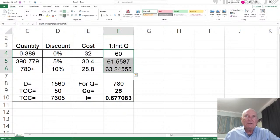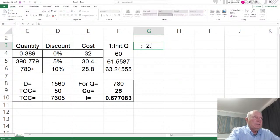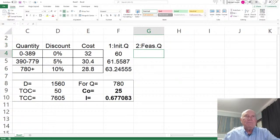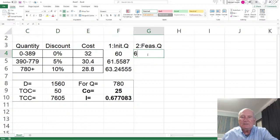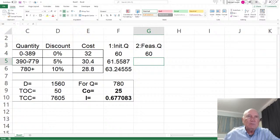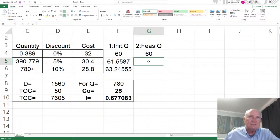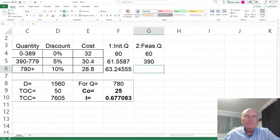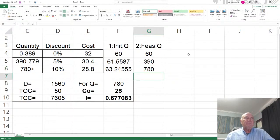Now we determine the feasible Q for each tier. The first EOQ of approximately 60 falls within the 0–389 range, so it is feasible. The second EOQ of approximately 61.56 is not in the 390–779 range, so the closest feasible quantity in that range is 390. The third EOQ of approximately 63.2 is not in the 780+ range, so the feasible quantity for that tier is 780.